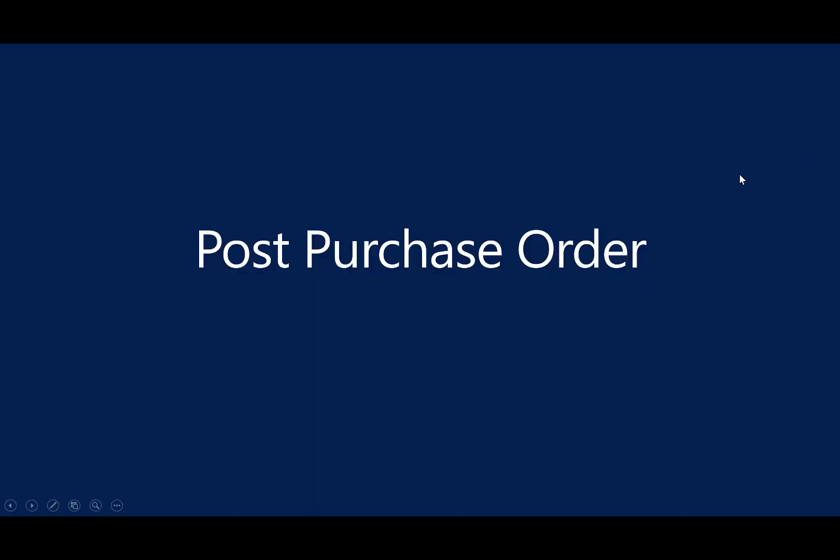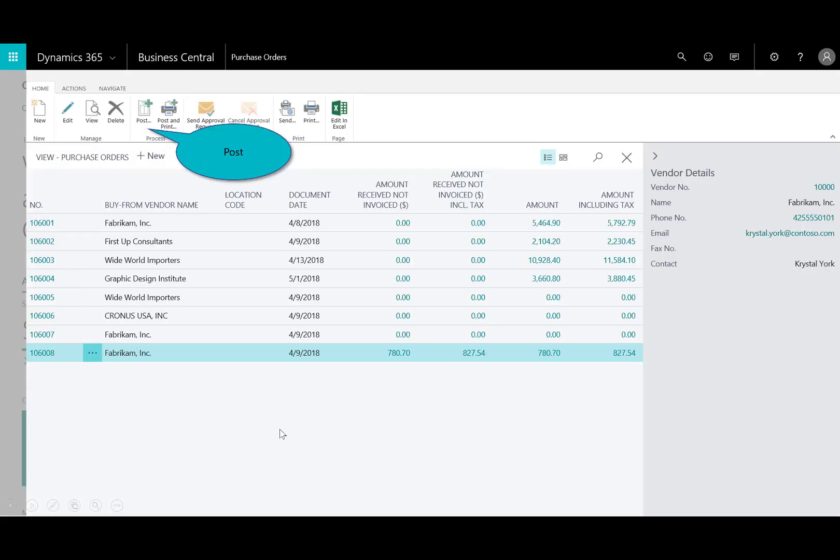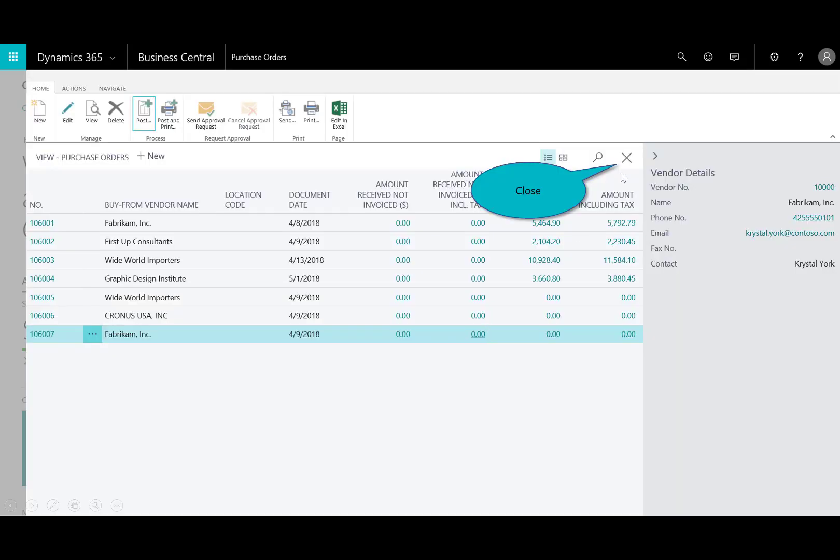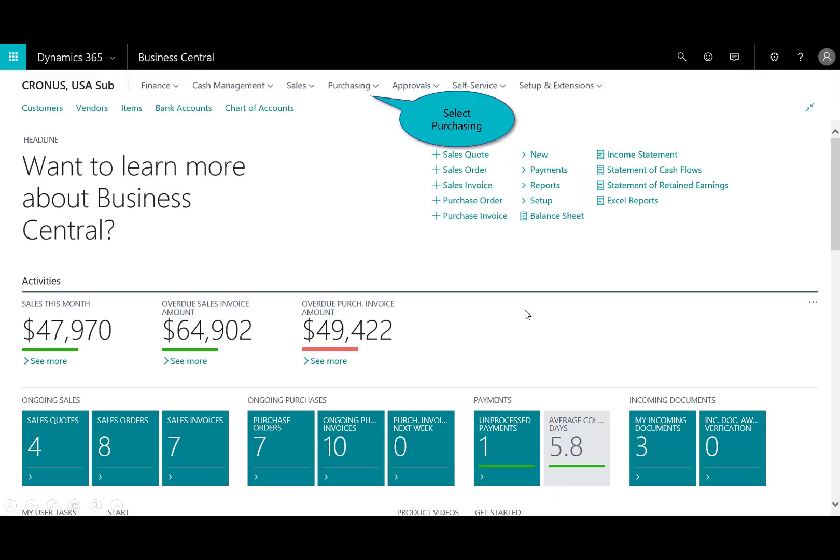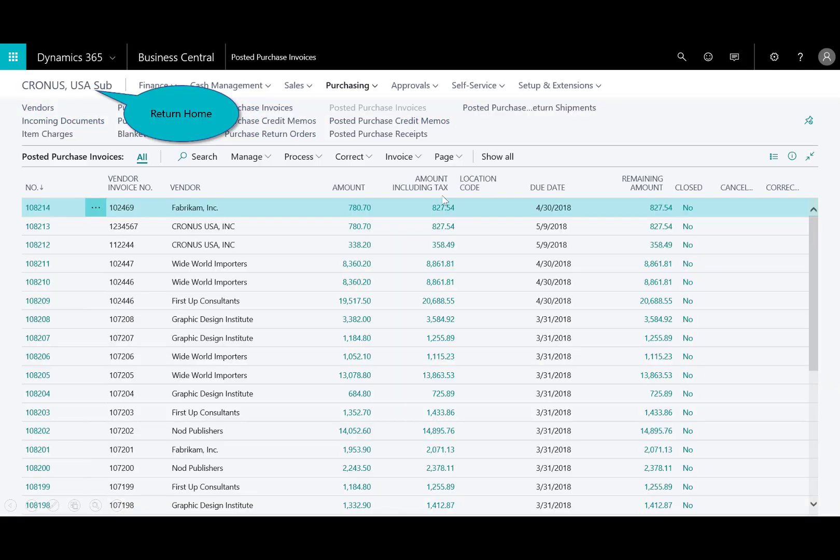Next, let's go ahead and post the purchase order, we need to recognize that as well. So in purchase orders, I've got the bottom one highlighted, the one we just created for Fabricam. And I'll go ahead and post it and invoice ourselves. I'll close the window. And then, if you go over to Purchasing, locate the posted purchase invoices. There, you see that document.